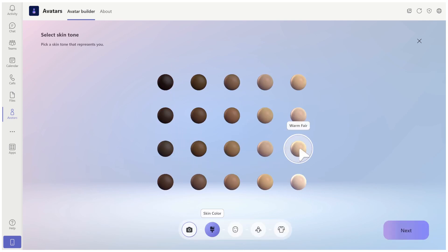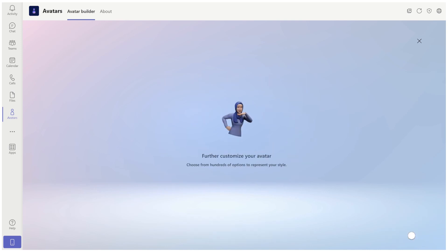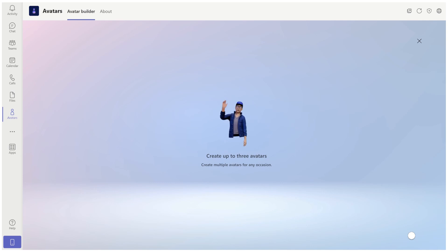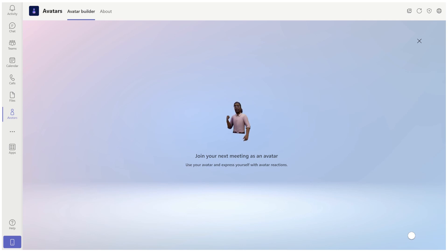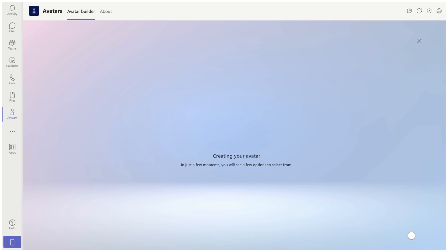Now I will choose the skin color and then we'll wait until the avatar is created — it might take 10 seconds or more. The other possibility is to upload a photo. The idea is that this should help the avatar to look more like you are in reality and not just a guess.